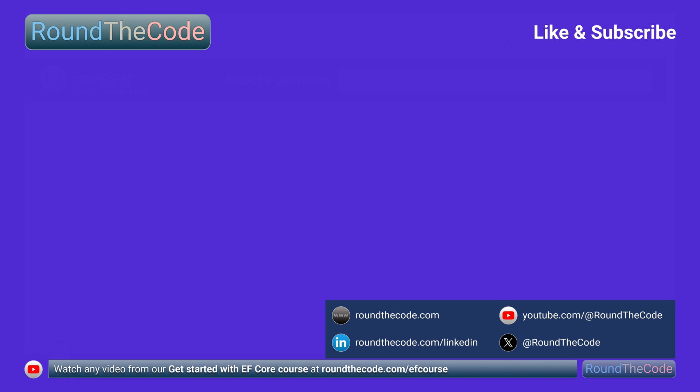Watch the next part to continue learning about Entity Framework Core. And if you want to watch any video in our Get Started with EF Core course, check out the playlist at roundthecode.com/efcourse. There is also a link for it in the YouTube video description. We'll see you next time.